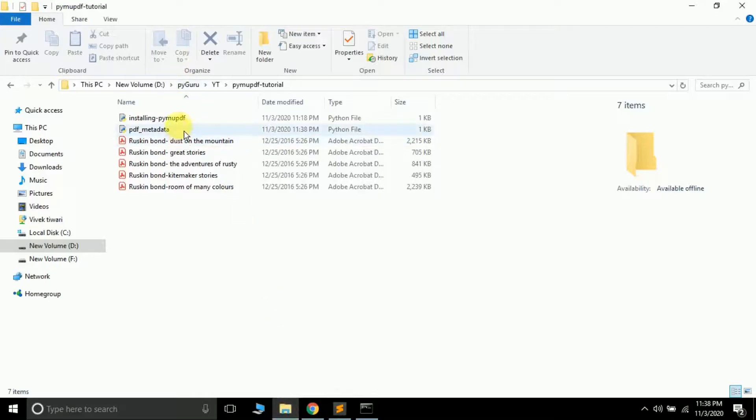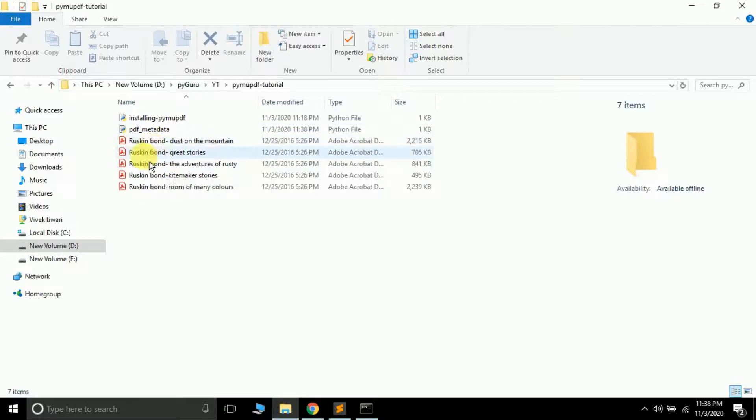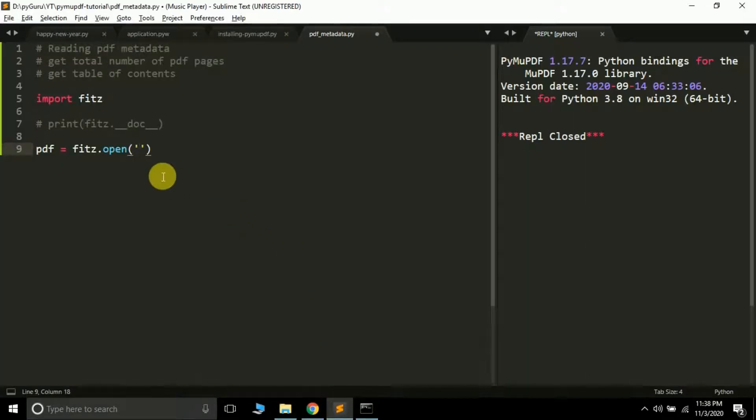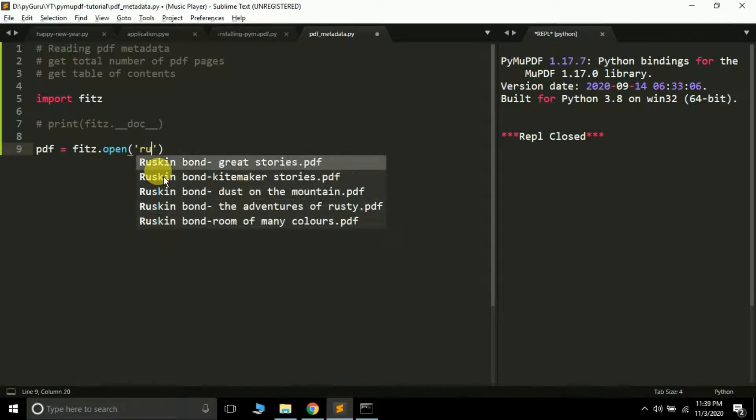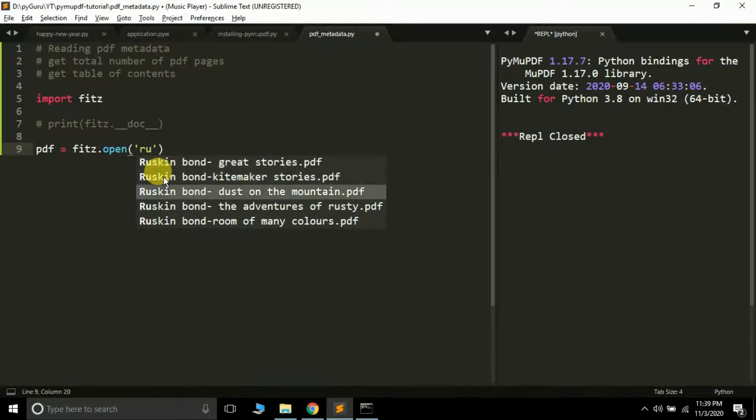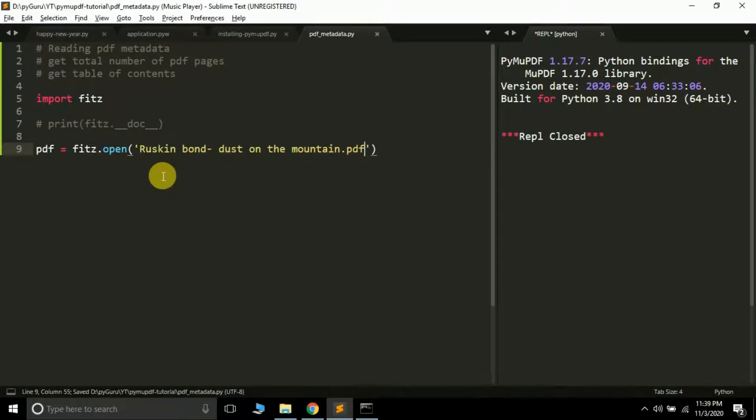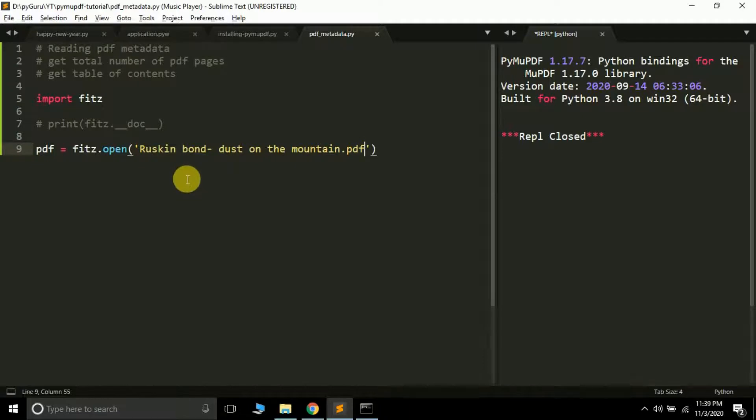Here in the folder where I have saved my script pdf_metadata.py, I have a few PDF files. If I want to read any one, I'll just type their name. Suppose I want to read 'Ruskin Bond: Dust on the Mountain.pdf'—I'll just pass its name here. Remember, if the PDF file is in some other folder, you have to pass the whole path.